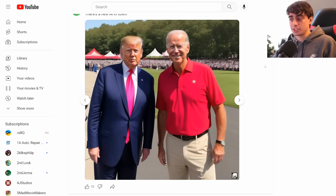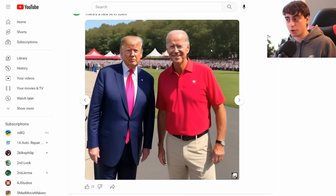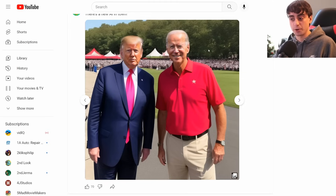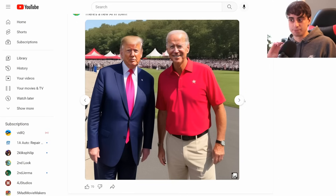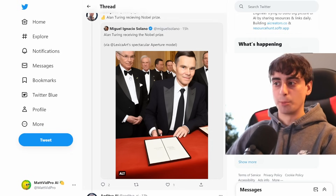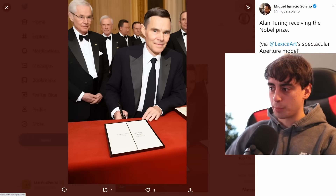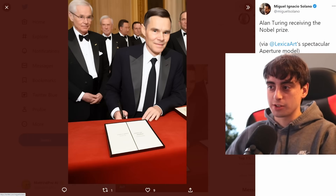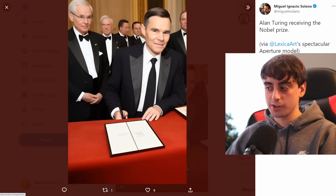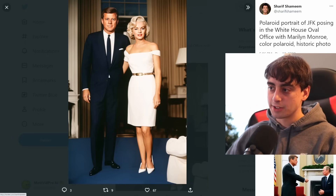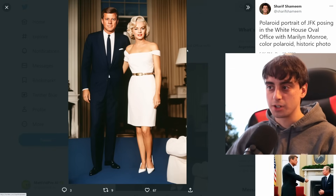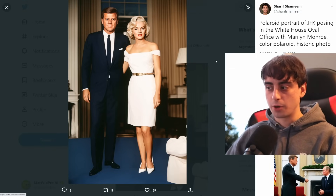The faces look absolutely incredible — they look real. This almost looks like a passable photo. The clothes look really really good as well, very realistic. The setting in the background is not the worst I've seen, but it's not completely selling that it looks real. The people really are the main star of the show with Lexica's Aperture model. There were also more examples: Alan Turing receiving the Nobel Prize, very realistic. JFK posing in the White House Oval Office with Marilyn Monroe — the hands look shockingly good as well.